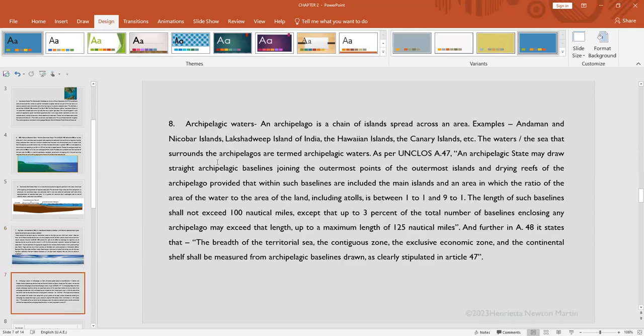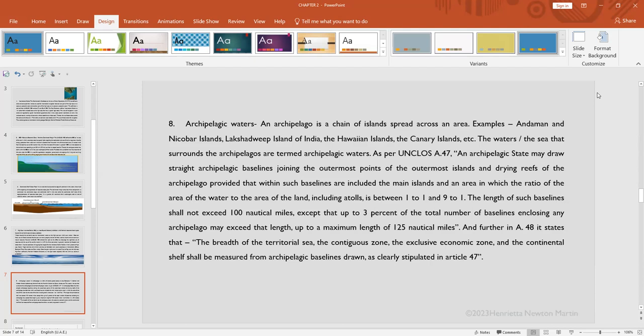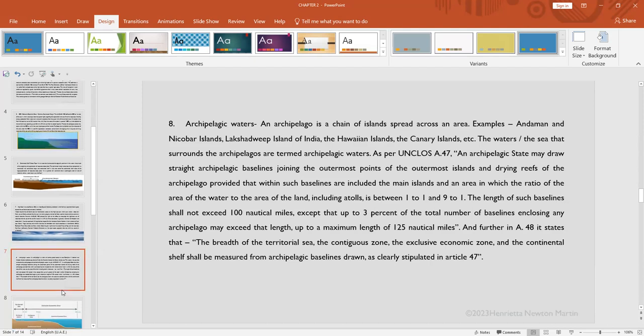Next is the archipelagic waters. What is an archipelago? An archipelago is a chain of islands spread across an area. For example, the Andaman and Nicobar Islands of India—if you see the map of India, right down in the right corner you'll find Andaman and Nicobar Islands, Lakshadweep Islands of India, the Hawaiian Islands, the Canary Islands, and so on. The water, the sea that surrounds the archipelago, is termed as archipelagic waters.